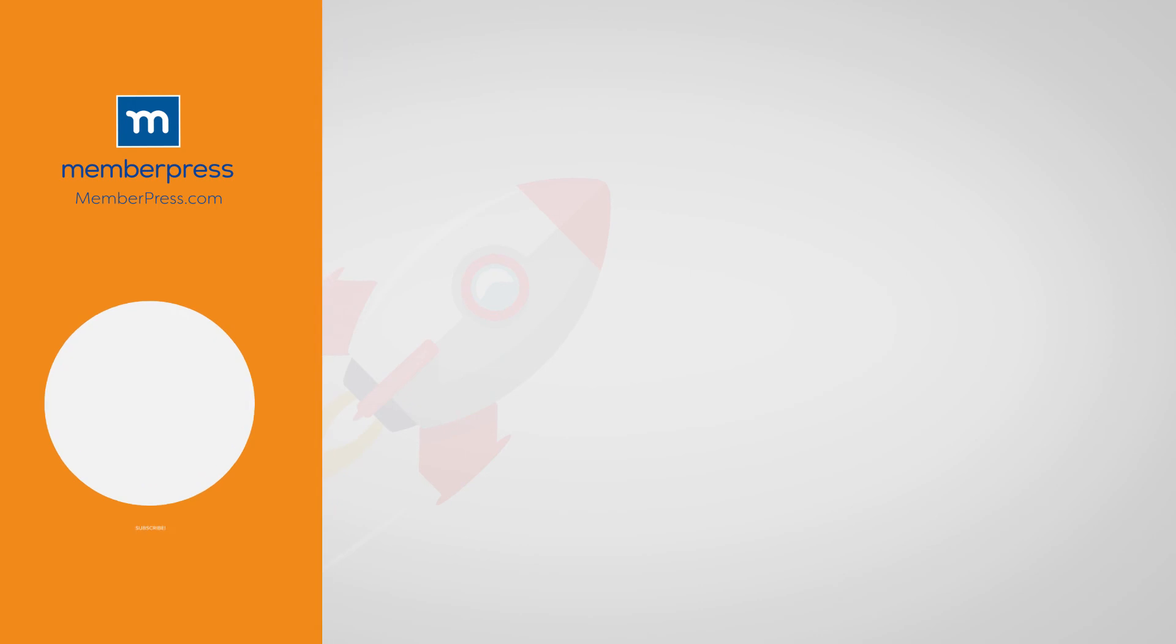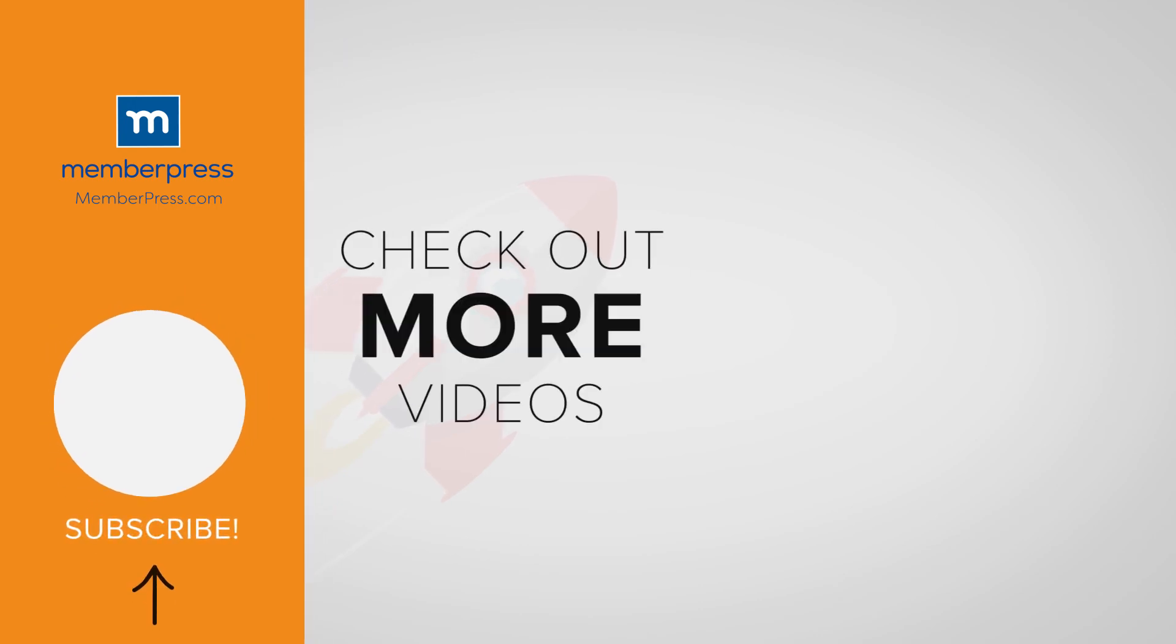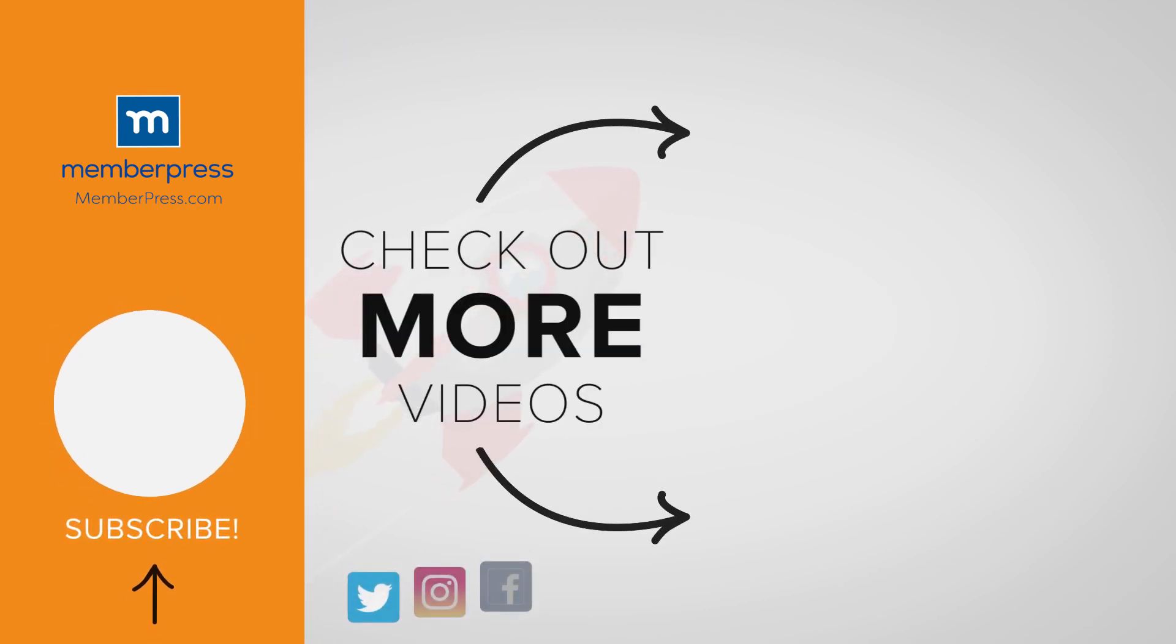If you liked the video, be sure to like, subscribe, and check out our other videos that makes getting MemberPress up and running a breeze.